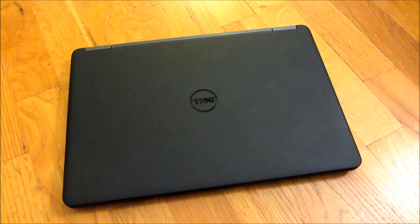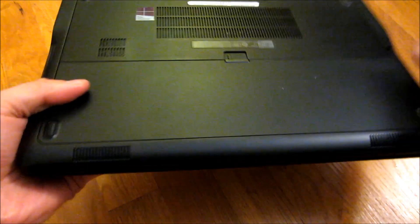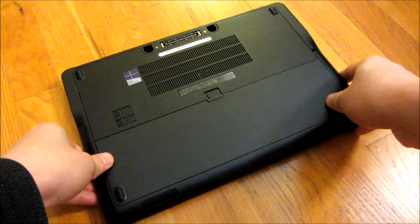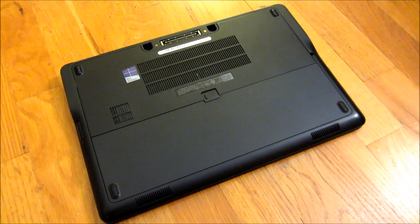Hi, so what I have here is the Dell Latitude 7250 and I'm going to show you how to upgrade the RAM here and also the hard drive.